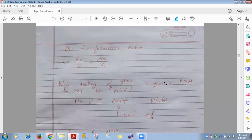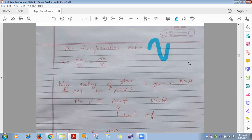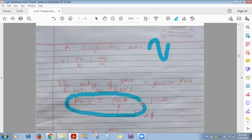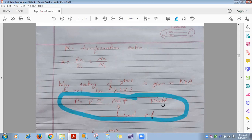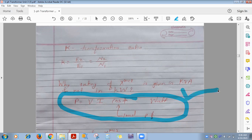Another reason: core loss (iron loss) depends on voltage, and copper loss depends on current. Since losses involve both voltage and current independently, the rating is given in volt-amperes (KVA) — not kilowatt. For example, a 1 KVA, 110V/220V transformer has a nameplate with KVA rating, V1, and V2. From these: I1_full_load = KVA × 10³ / V1, and I2_full_load = KVA × 10³ / V2. For 1 KVA, 110/220V: I1_FL = 1000/110 = 9.09 A, and I2_FL = 1000/220 = 4.545 A.